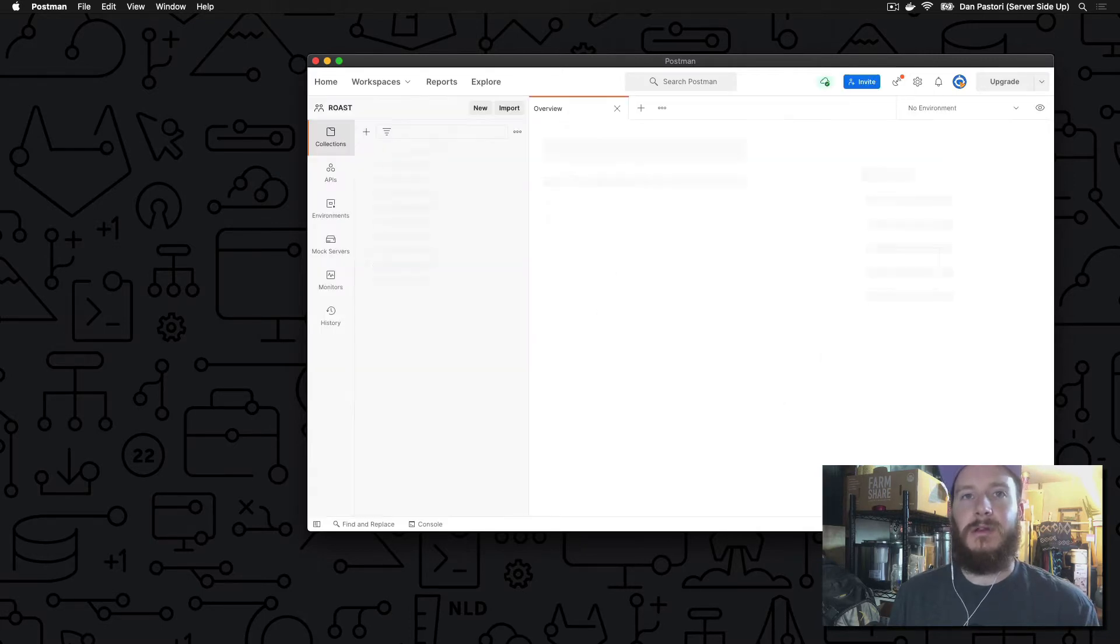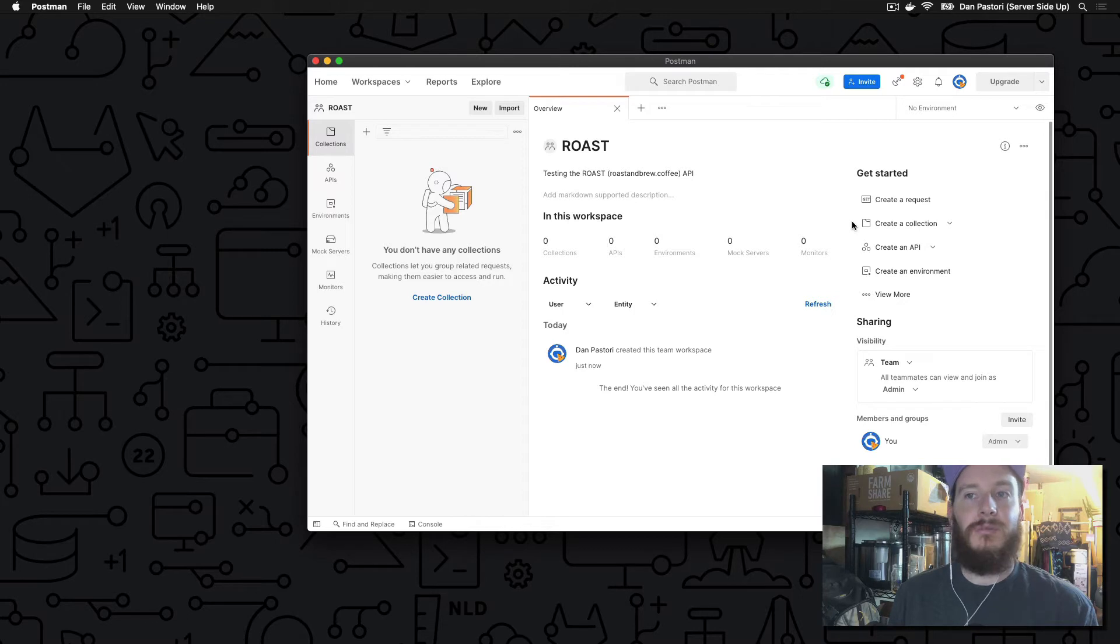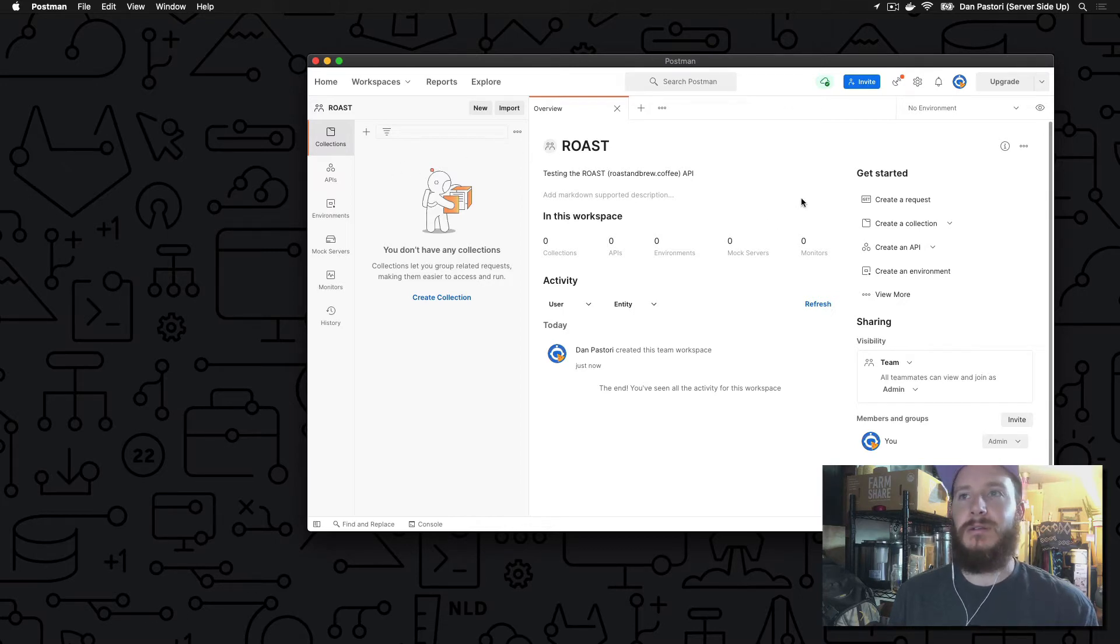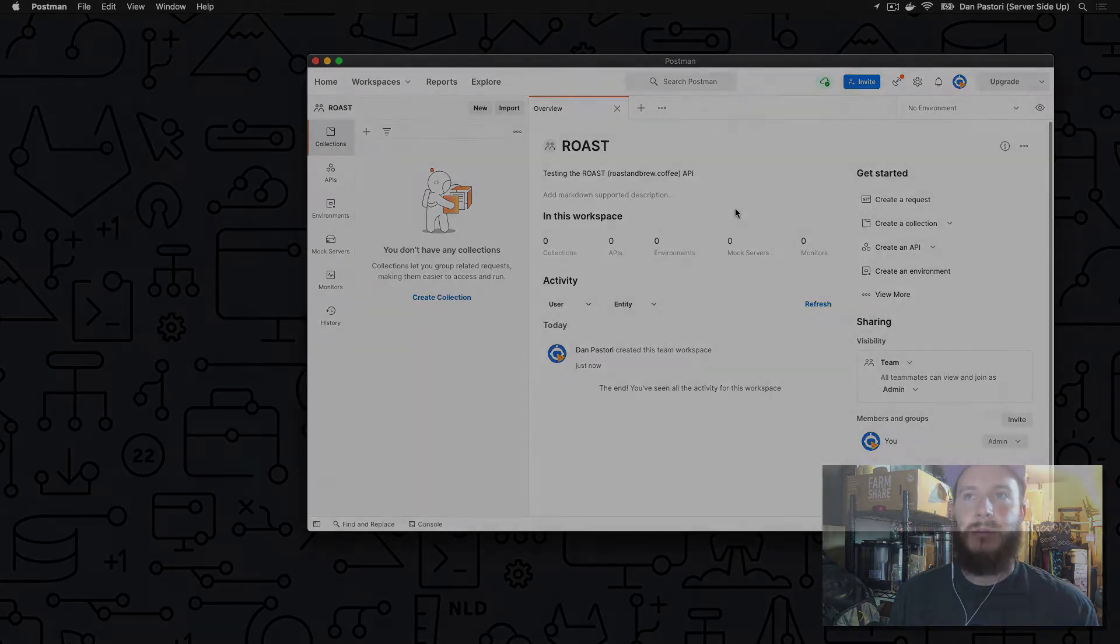So under the Workspaces drop-down, click the drop-down and do New Workspace. In here, you can add team members, invite members in groups, give it a name and a summary. All we're going to do is name this Roast, and we're going to call it Testing the Roast and Brew Coffee API.